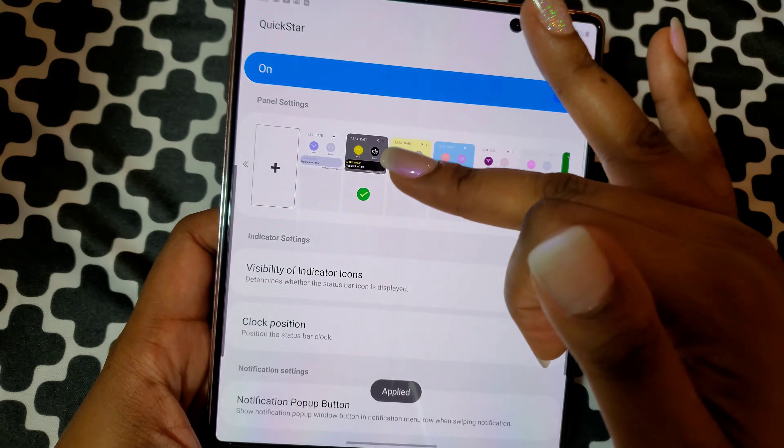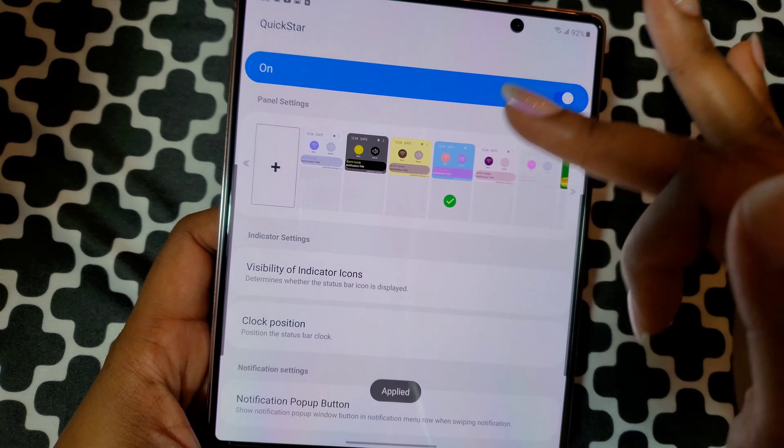If you want a full walkthrough, comment below and I'll show you exactly how to do it. For now I'll leave it there. It also has clock position — where you want your clock — and notification button options like show notification pop-up window. You can swipe it and pause it or turn it off; I'm going to turn it on.